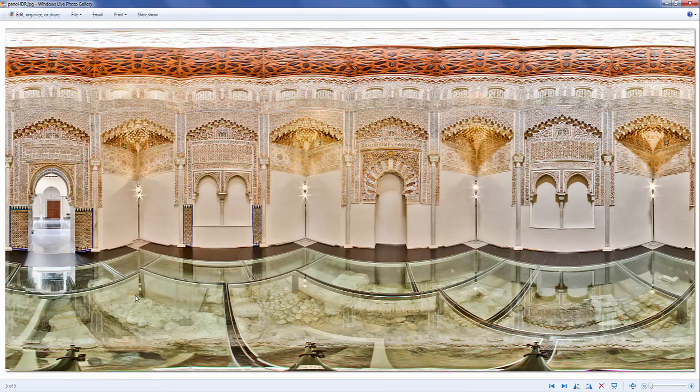So right now down here we have a lot of light. Previously this was only black and grey and you couldn't see any details. Now you can see all of the details. You have plenty of light down here.